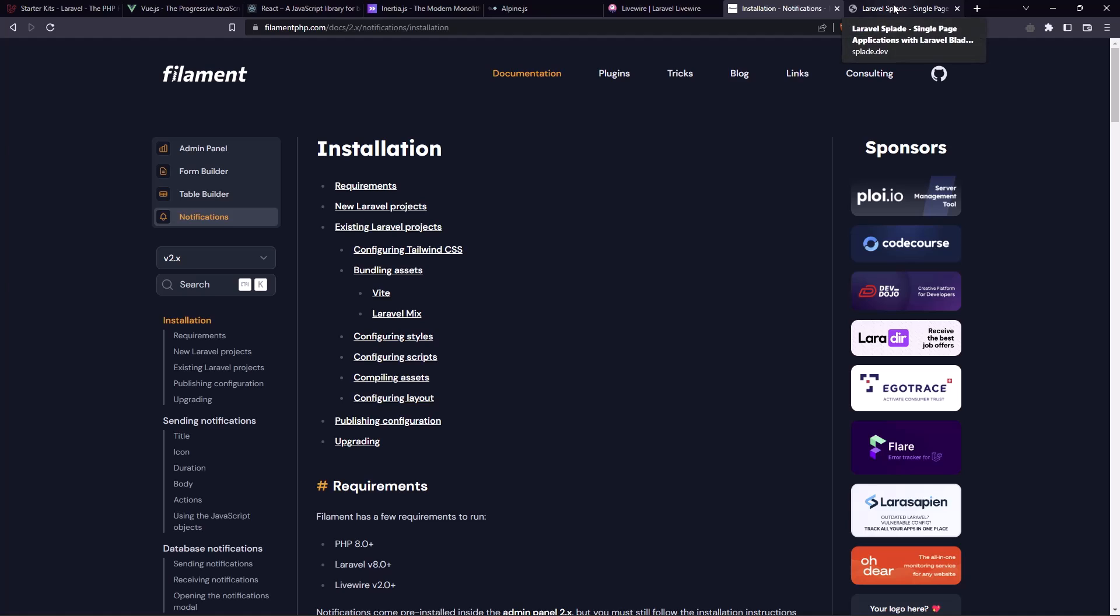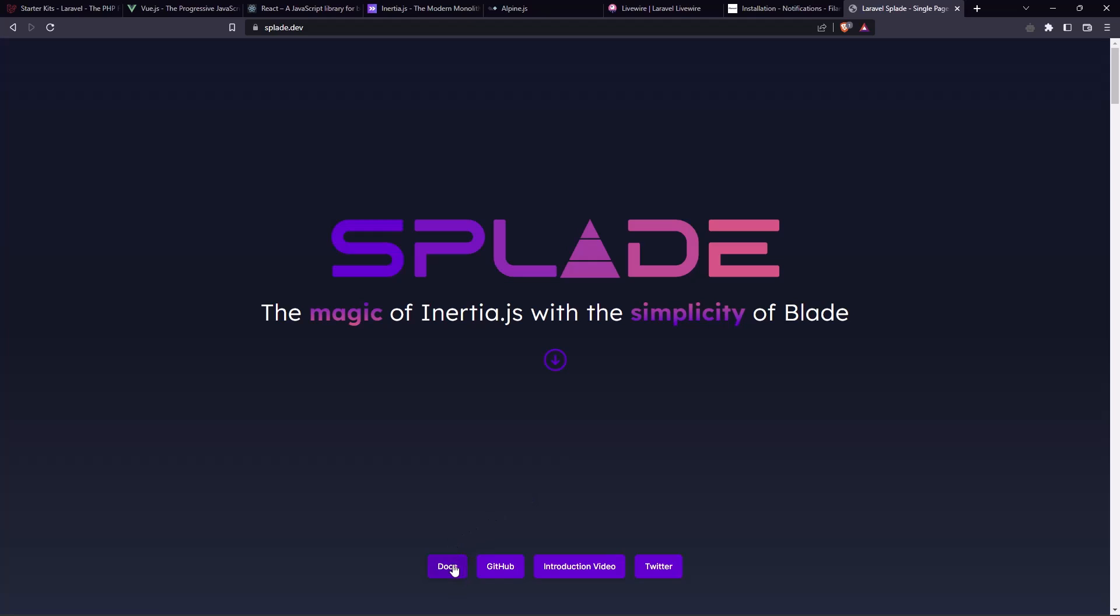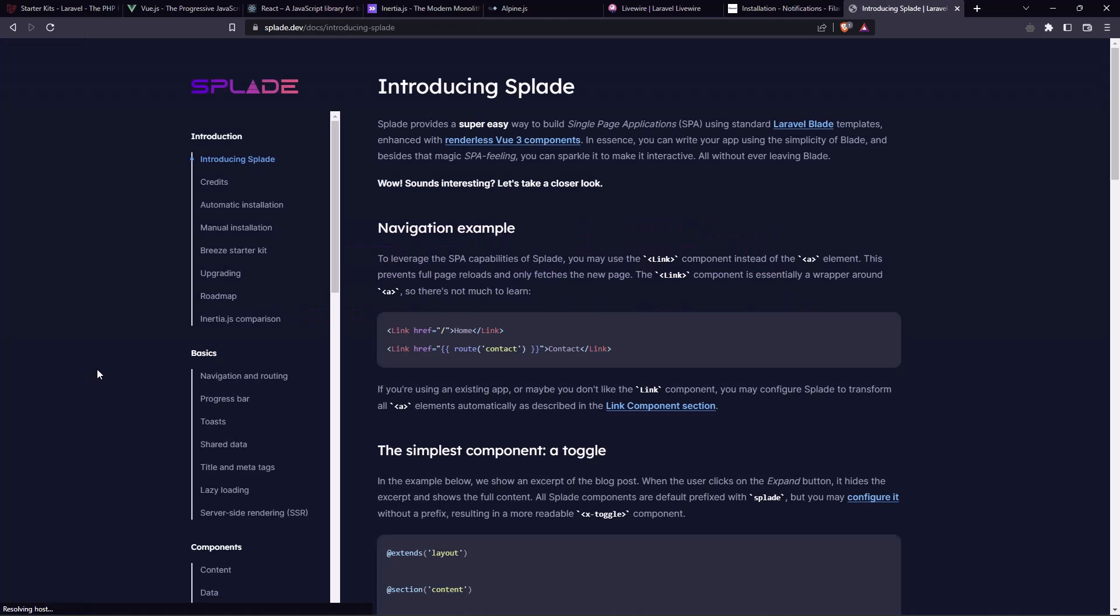And the last one, maybe has more, but the last one is also the splayed, which is the magic of InertiaJS with simplicity of a blade. And let's go to the documentation. And here we have the splayed provide a super easy way to build single page application using standard Laravel blade templates enhanced with renderless Vue 3 components.